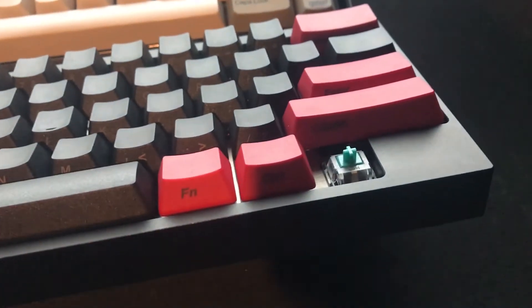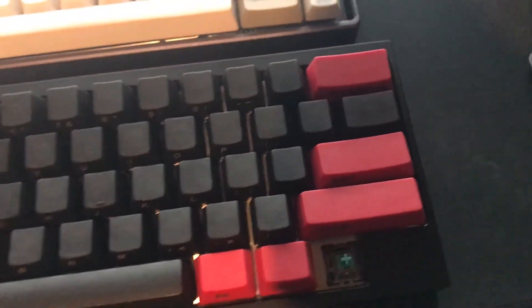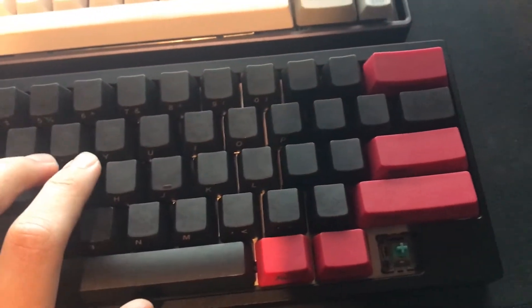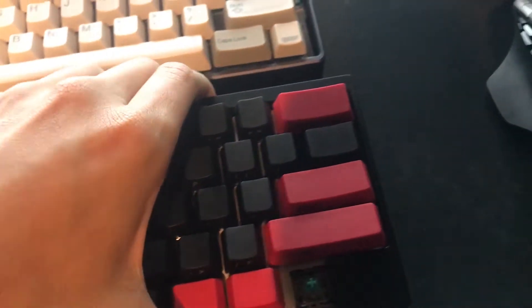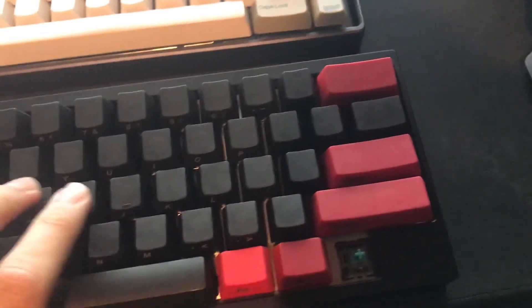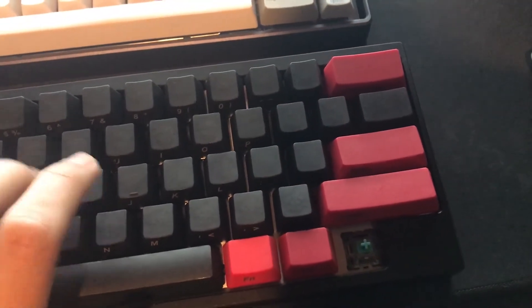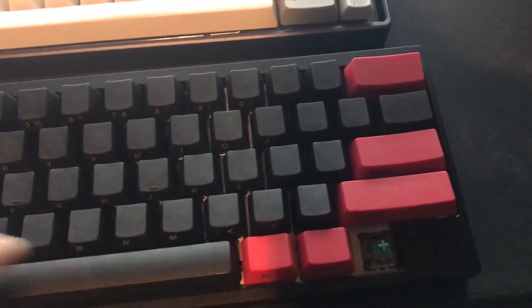So these are Mod M tactile switches with a GH60 Satan and a steel plate. It's housed in a Tao to C, and I'm just using some cheap PBT keycaps.